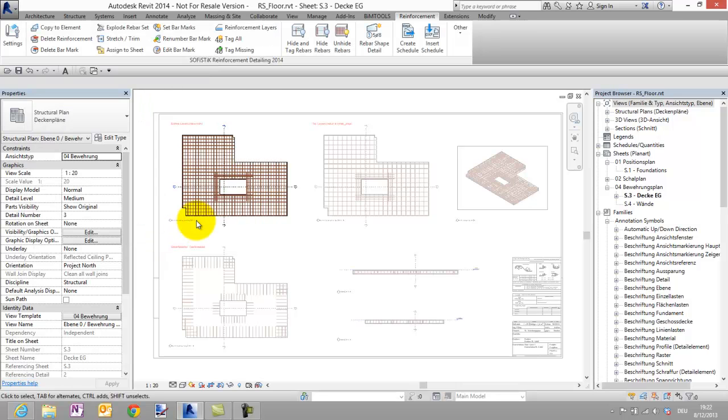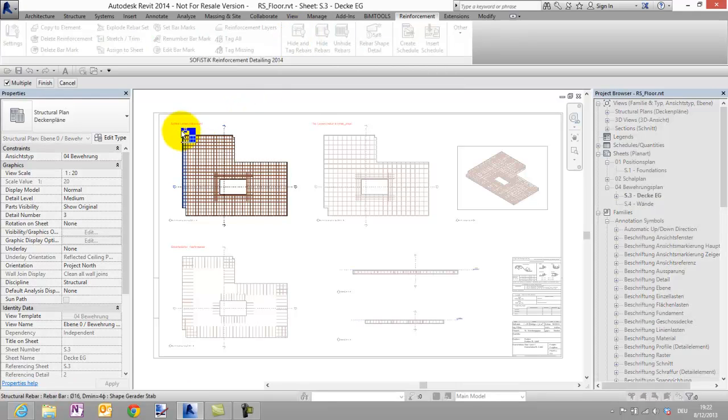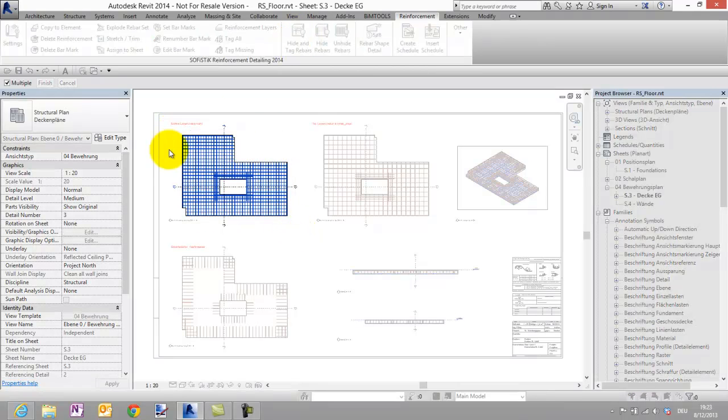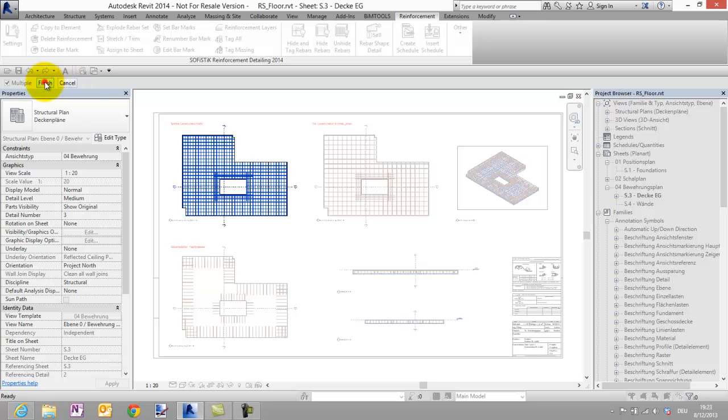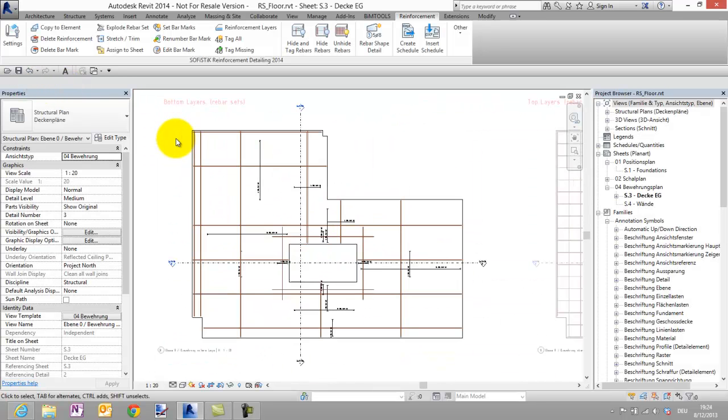Okay and now let's start the command hide and tag Rebar and choose the whole reinforcement and say finish. As you can see the Rebar sets are hided now and represented by a detail family together with our UK tag family.